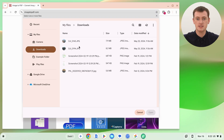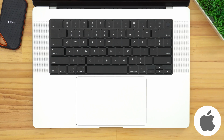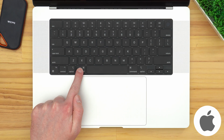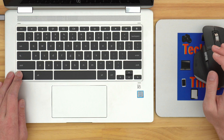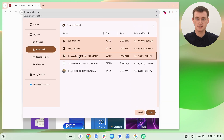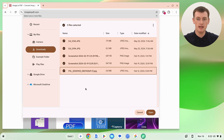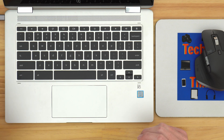Once you've found your images, select all the ones you want to add to the PDF. The easiest way is to hold down the Ctrl key on a Chromebook or Windows computer, or the Command key on a Mac, and while holding that key, click on each image you want to select. You can select up to 20 images. Once you've selected them all, let go of the key.